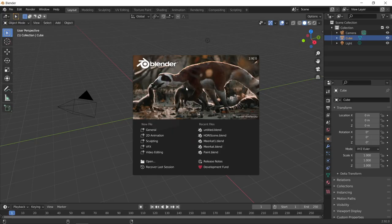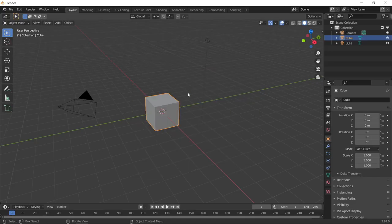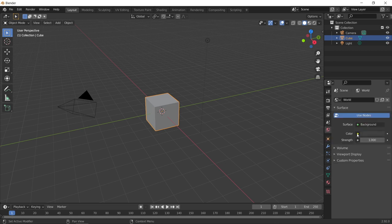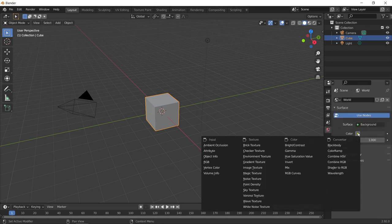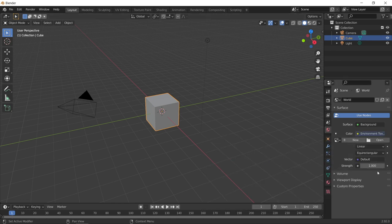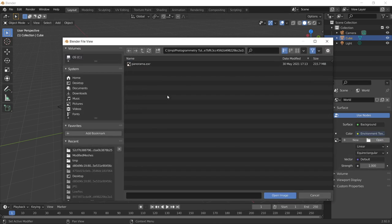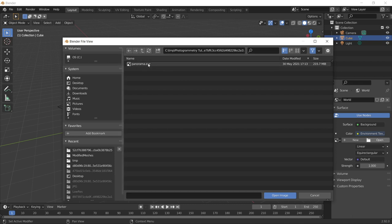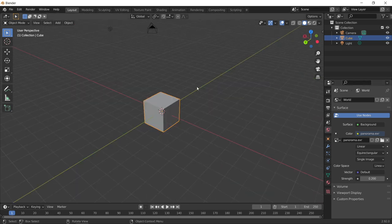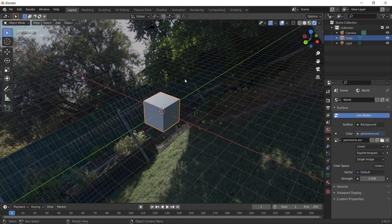Okay, so I've just got Blender version 2.92 here. So I'm just going to go over to my world properties. I'm going to click the little yellow button next to the color here. And select Environment Texture. Press Open. Navigate to the directory where it saved the panorama. So I've got panorama.exr and click on that.